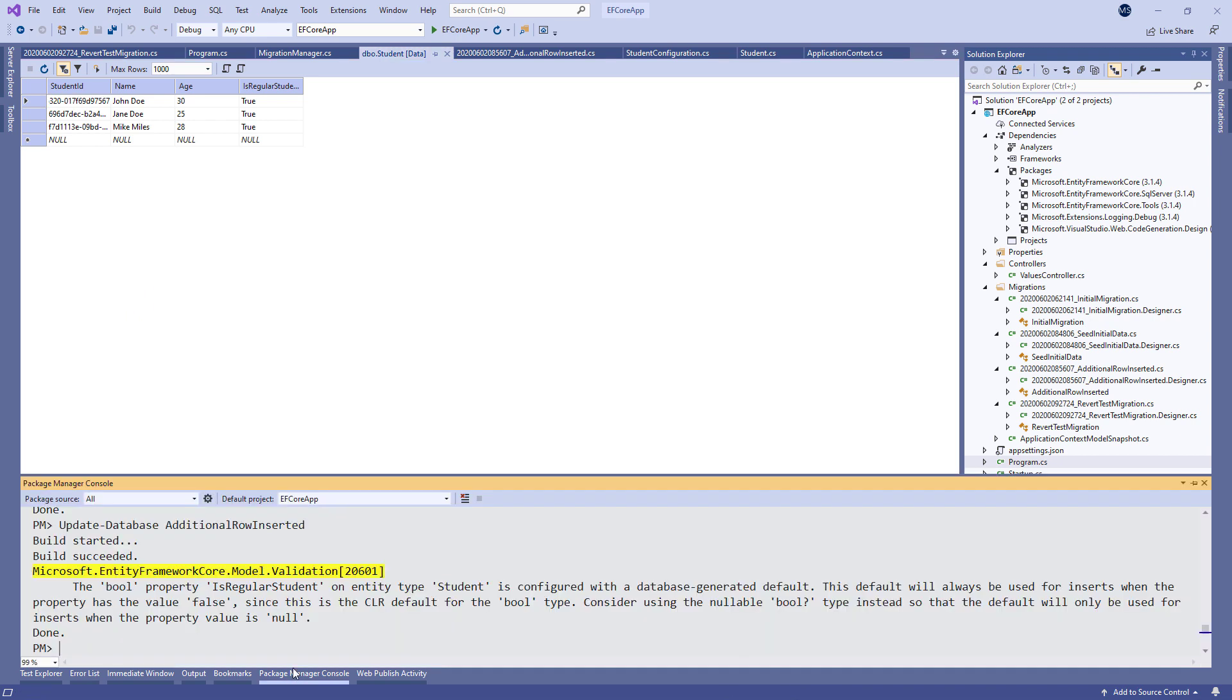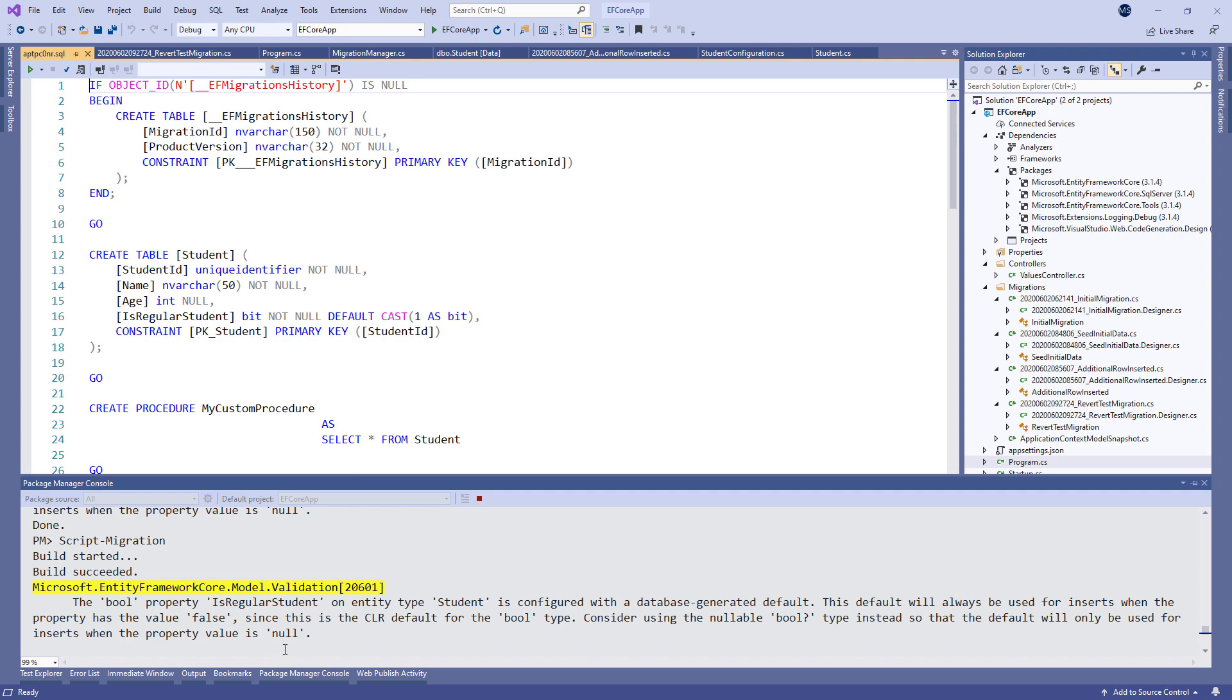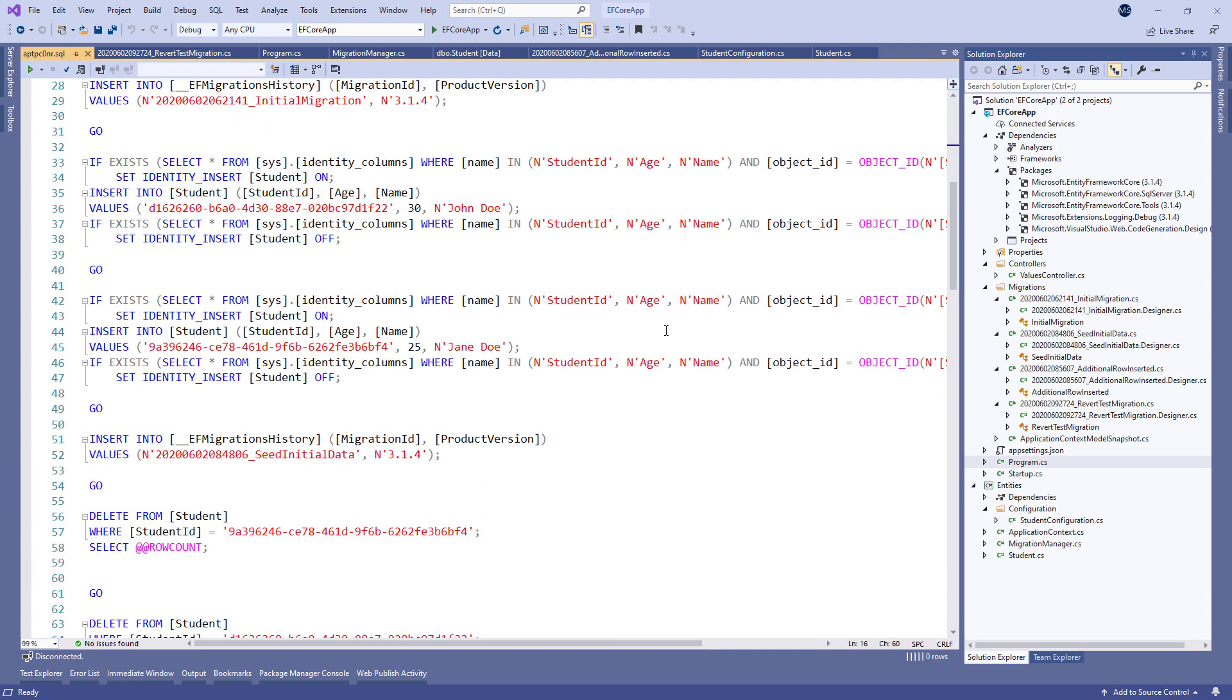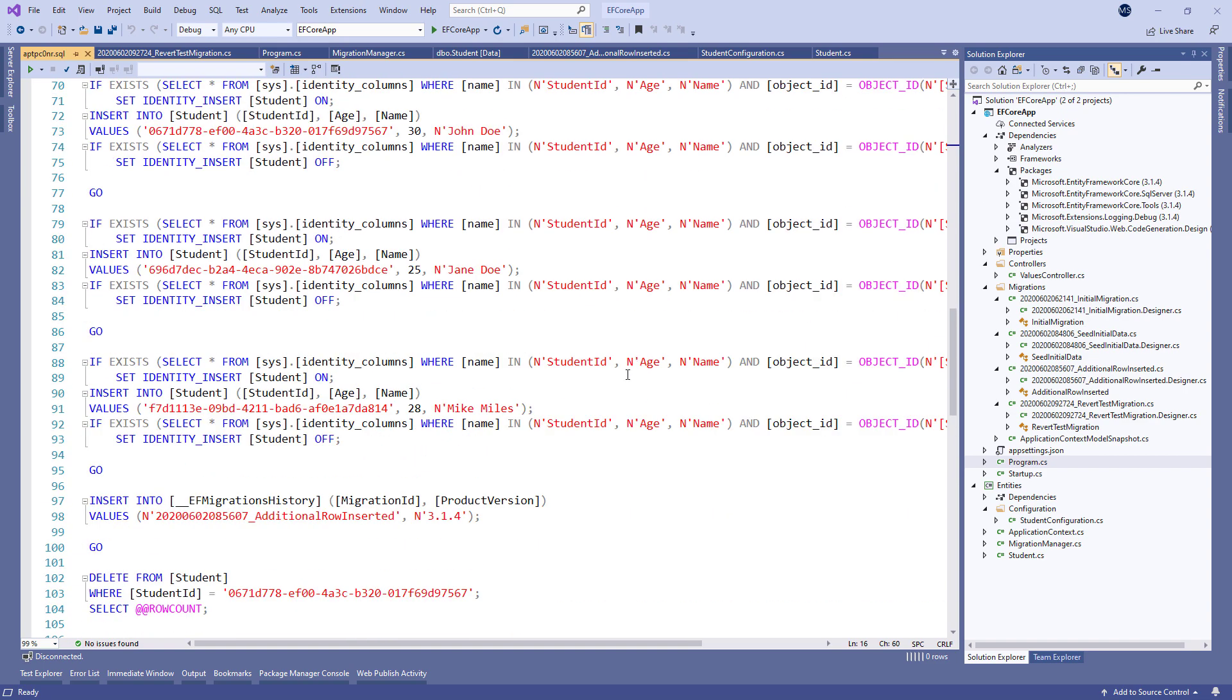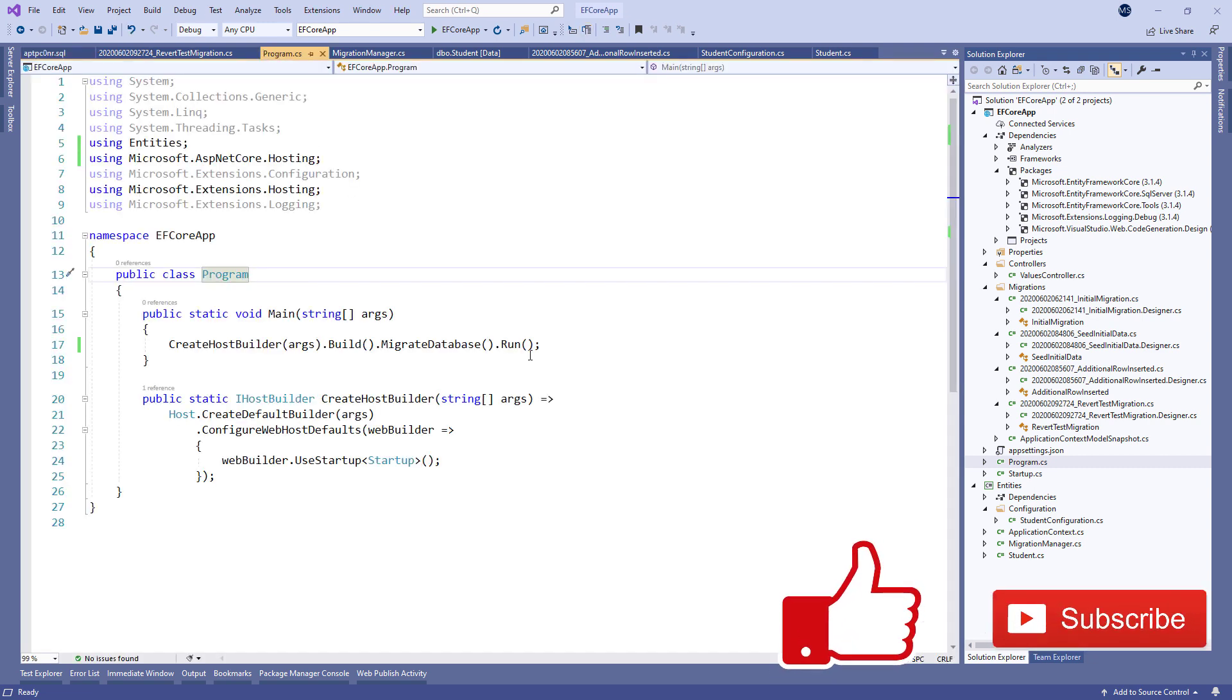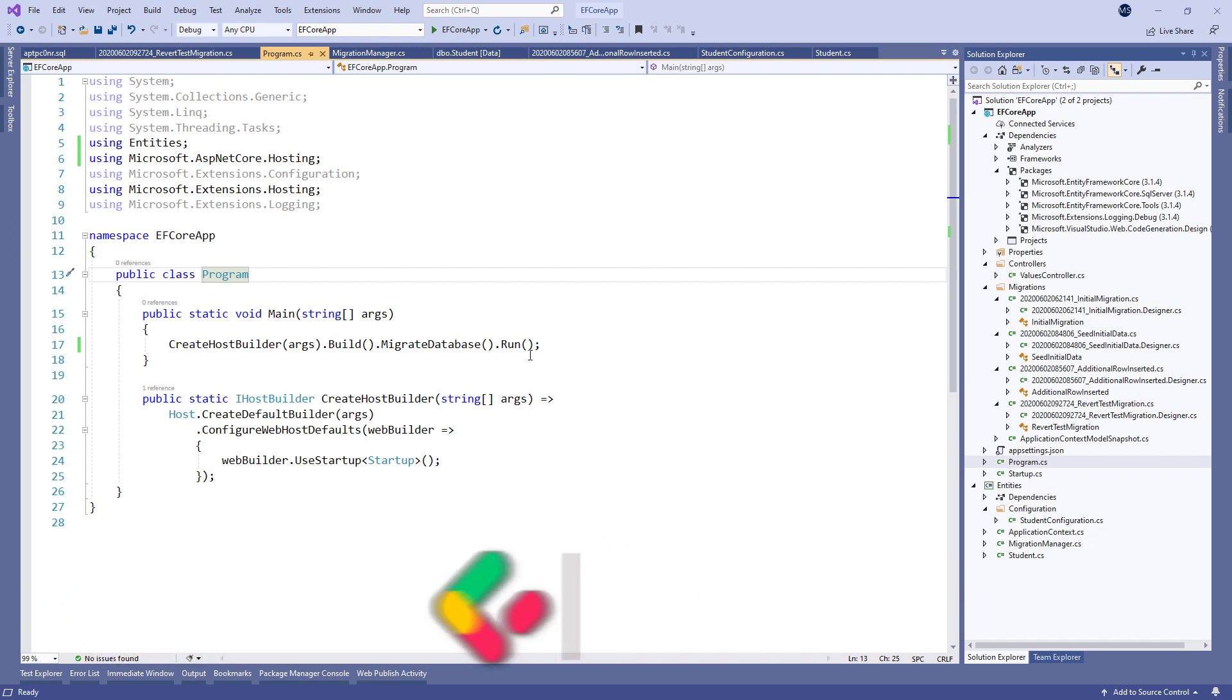Finally, if we want to make an SQL script of all our migrations, we can do that by executing script migration command. This command will create a script file for us. Until then, all the best.